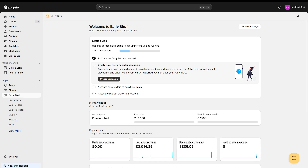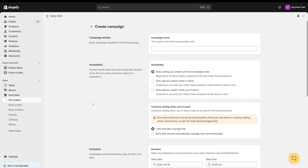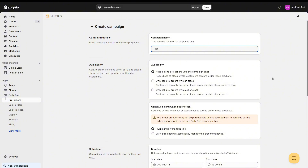Now that we've activated the app embed, we're ready to create our first pre-order campaign. If we click the create campaign button in the setup guide, it'll take us to the campaign form and we can get started. So campaign name — this is just for your own internal purposes, so you can call this whatever you'd like. I'm just going to call it test campaign. And let's look at the availability options now.